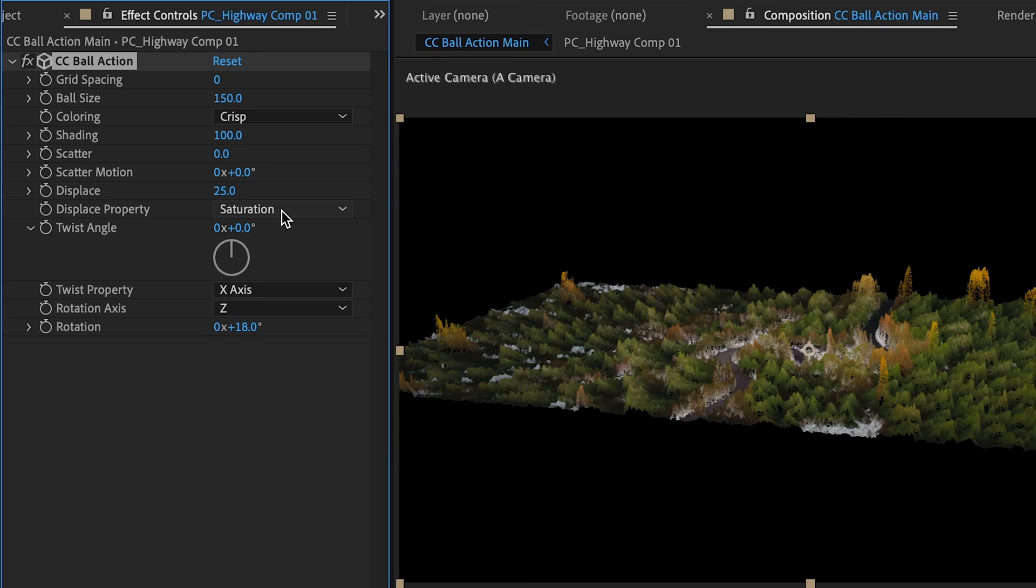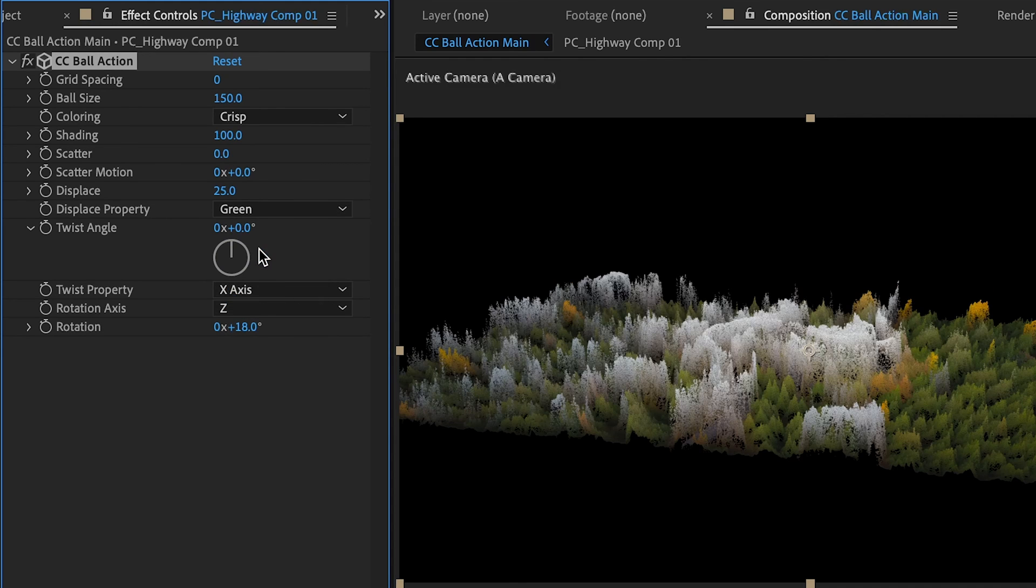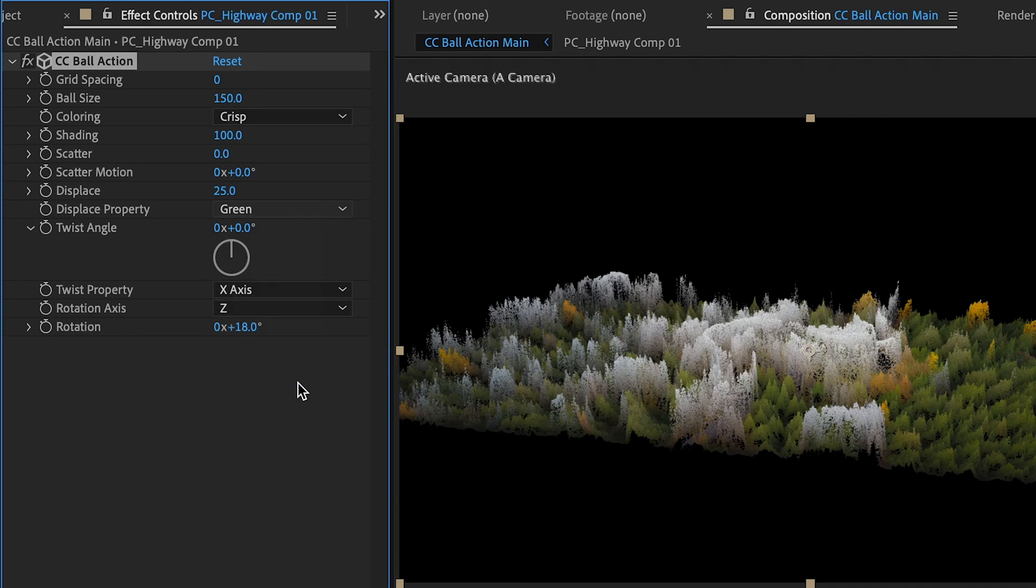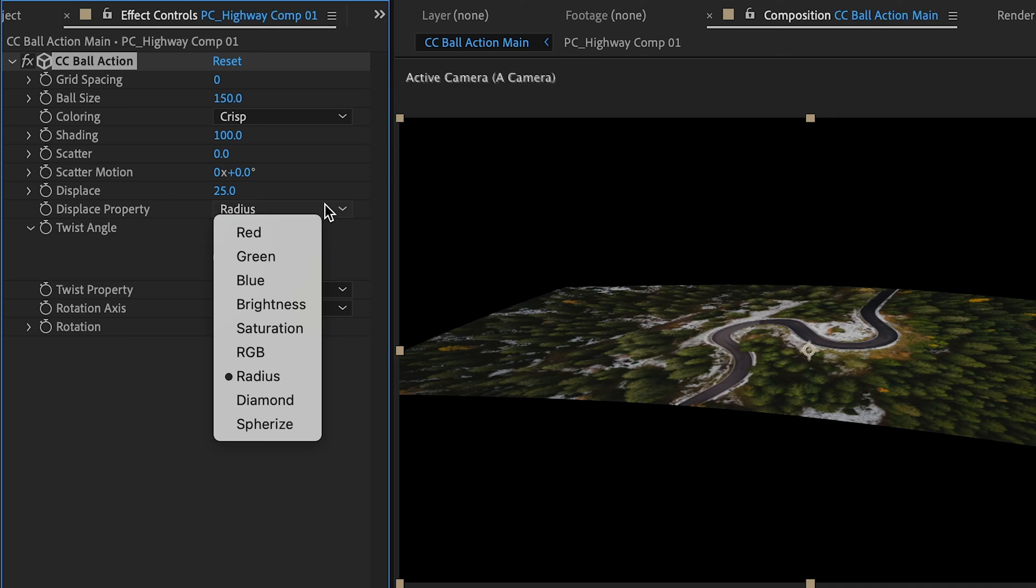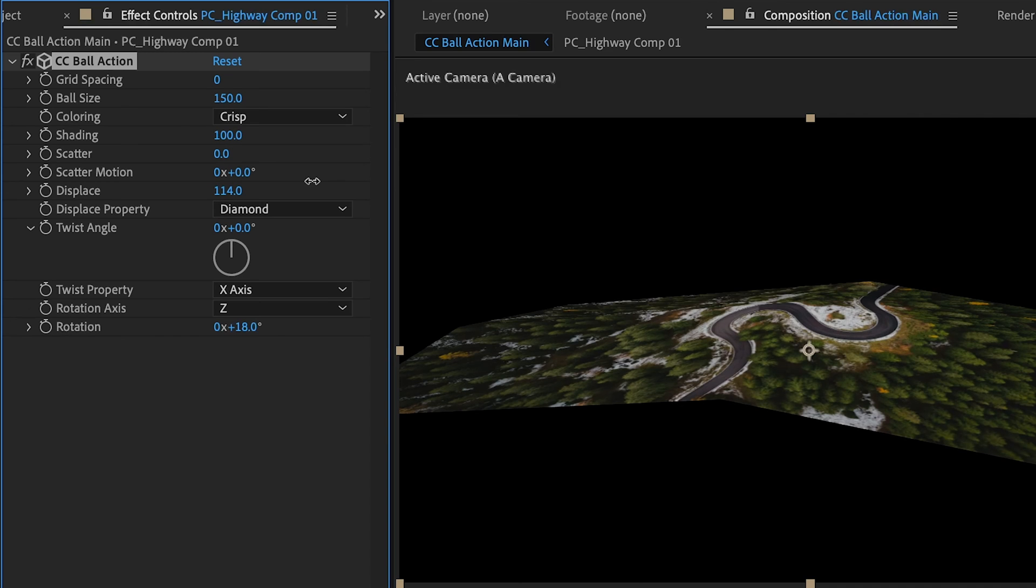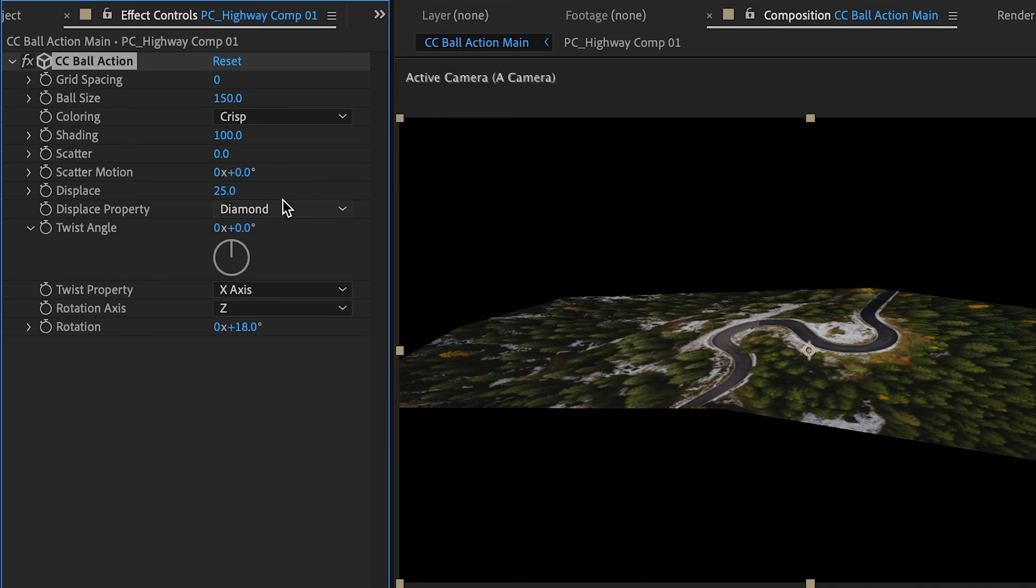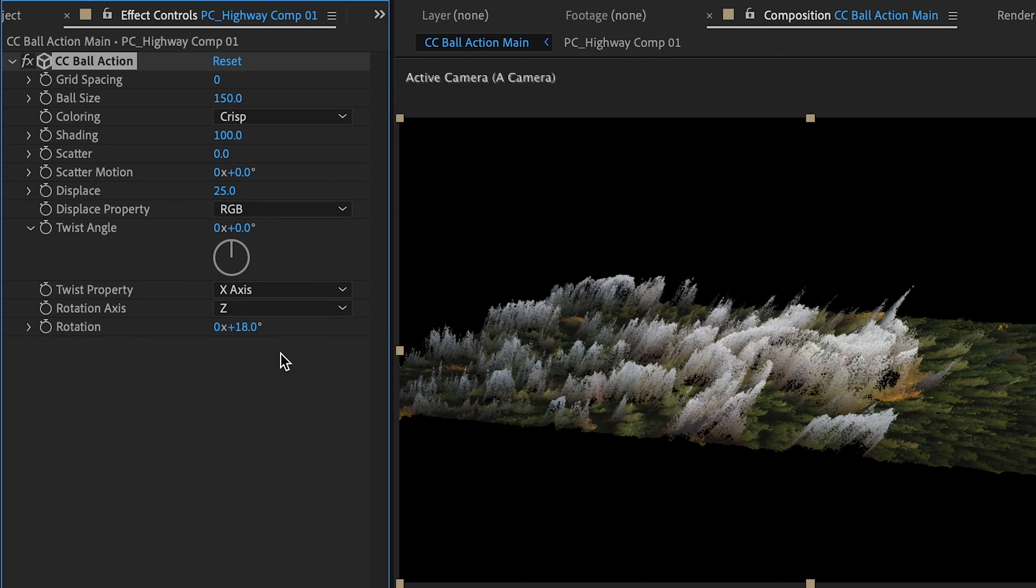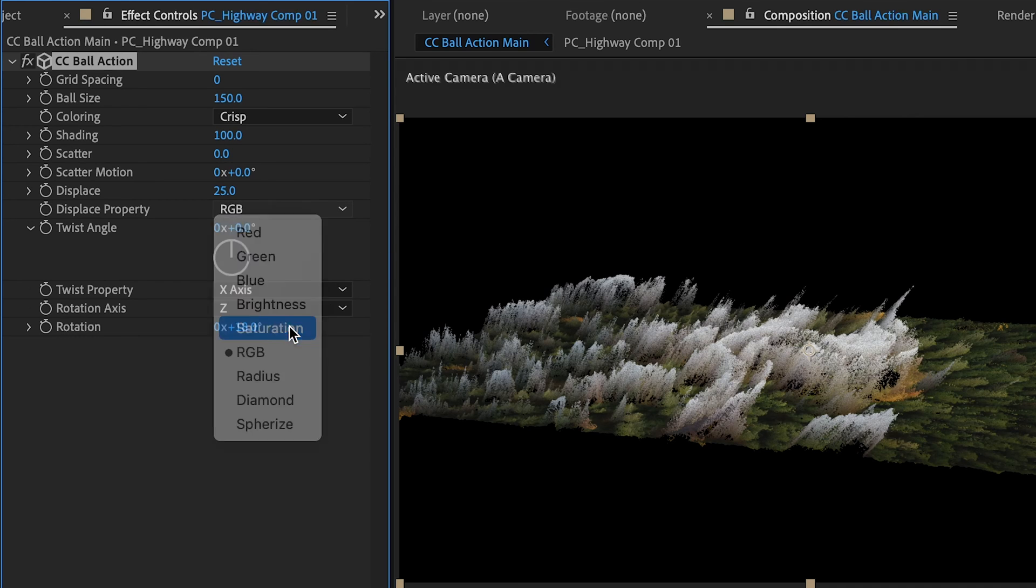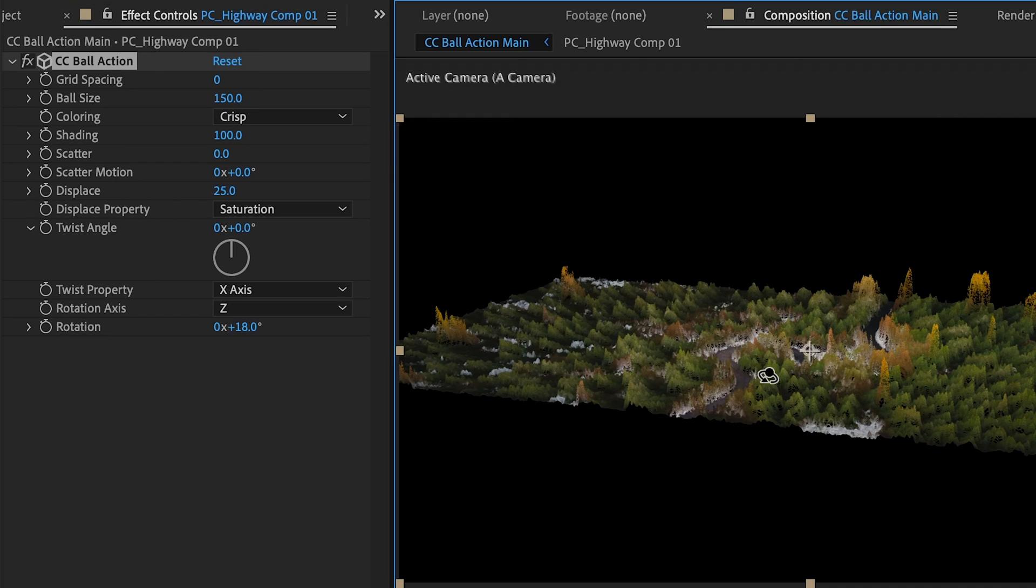We can get different effects on the displacement if we change this to something like green. So the more green something is or the less green something is the higher it goes. Change this to radius and that just kind of makes a bulge. Diamond again you start to get a diamond shape here. If you really crank up the displacement you can see the effect that has. And you can change this to RGB where it displaces a different amount in a different direction depending on the value of each of the individual pixels.